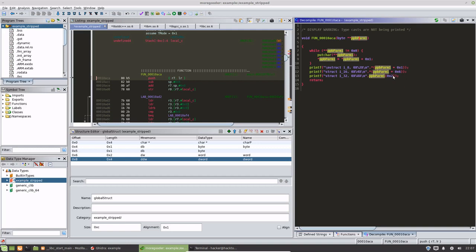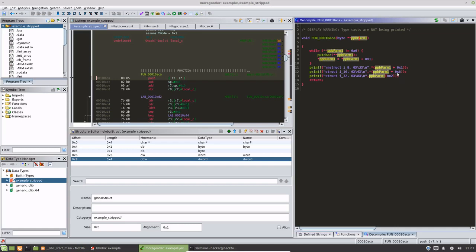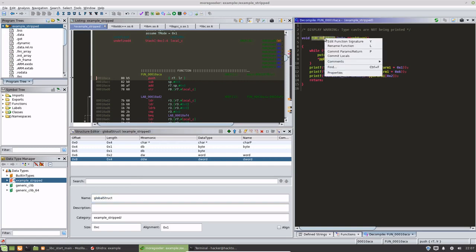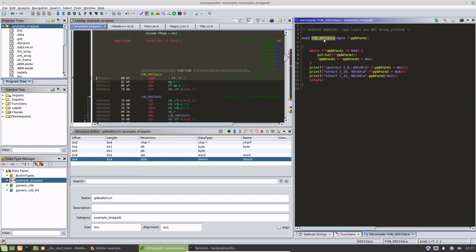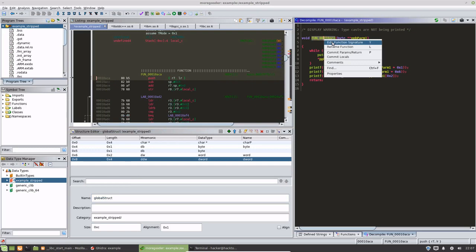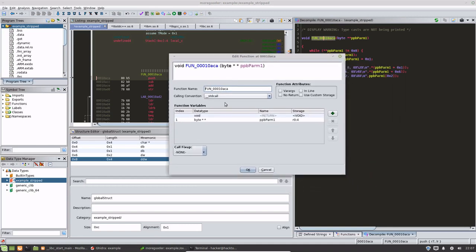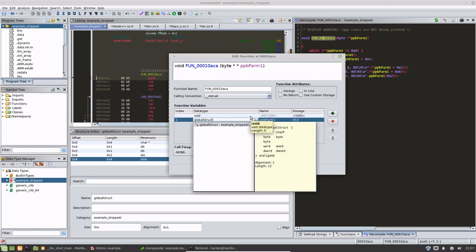So what we want to do, we have this global structure set up, we want to either hit Y or right-click and hit edit function signature. And instead of this being a byte pointer pointer, we want to make it a global structure pointer.